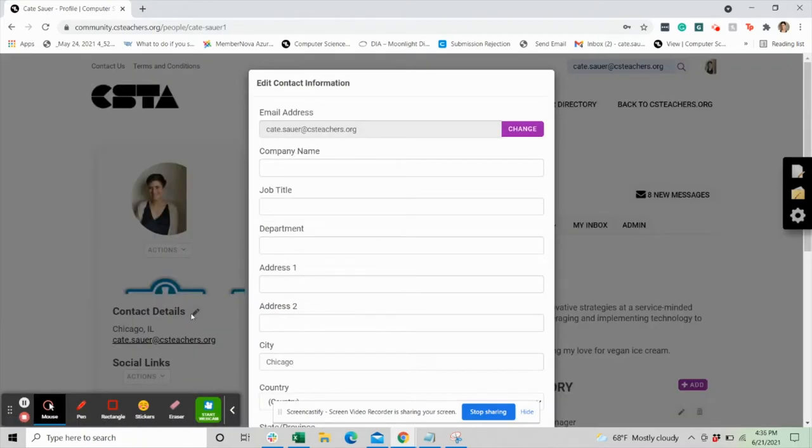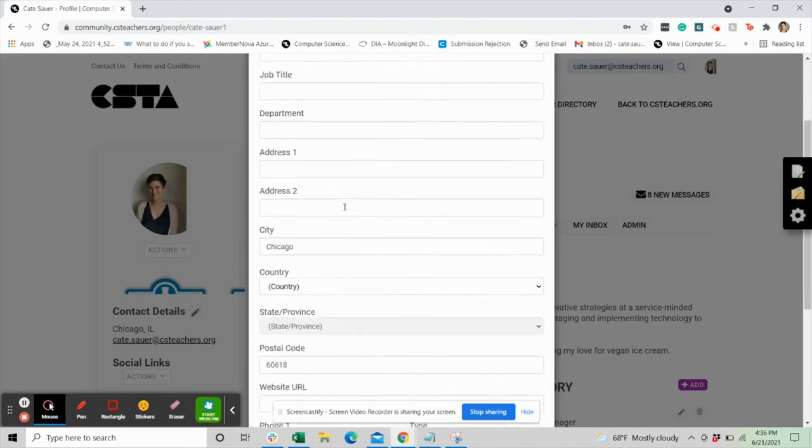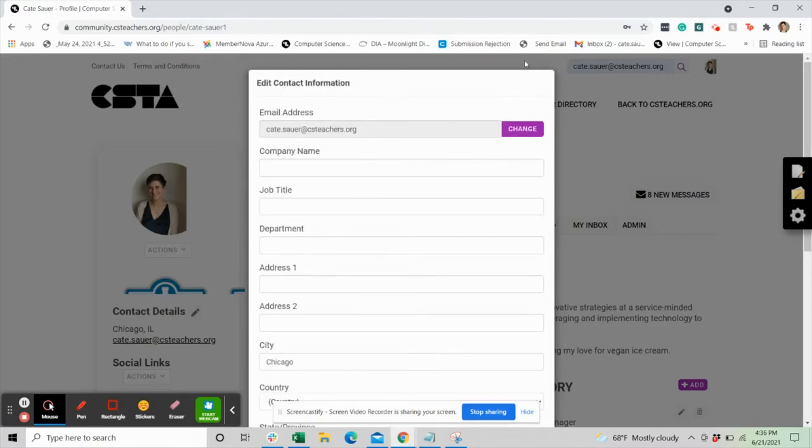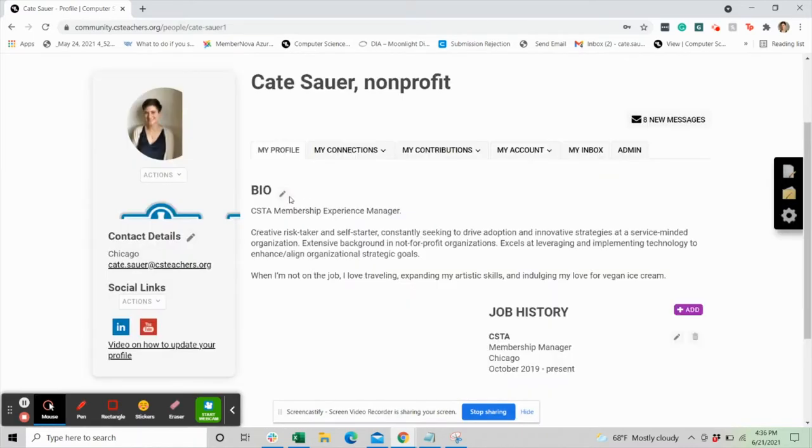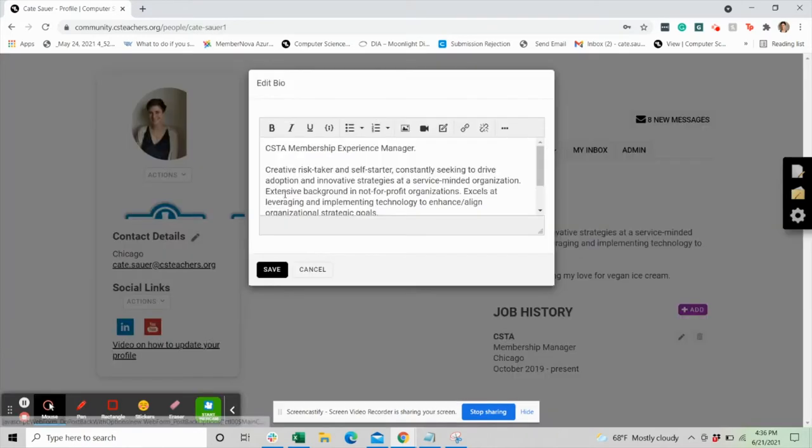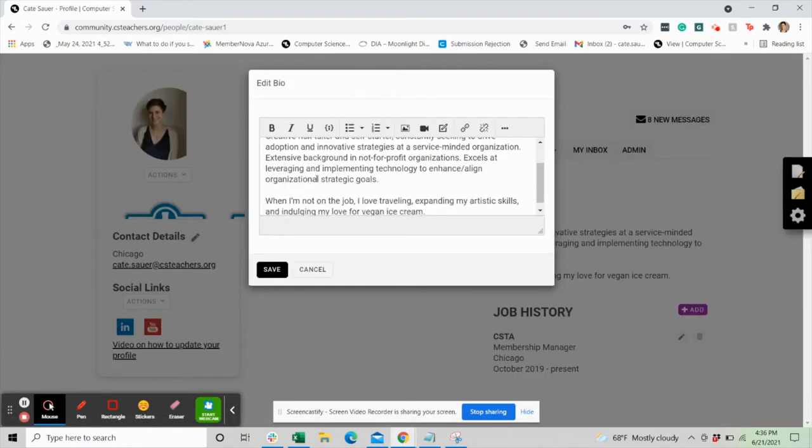Your account has some information included from CSTA from your portal that can be edited. Underneath the bio, you can provide a few lines about yourself and your professional history.